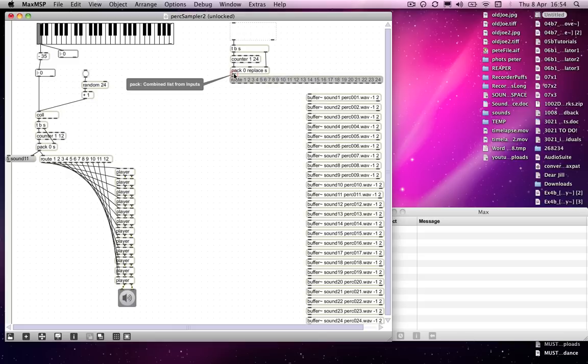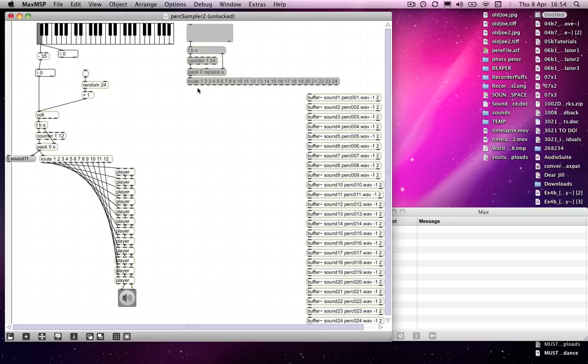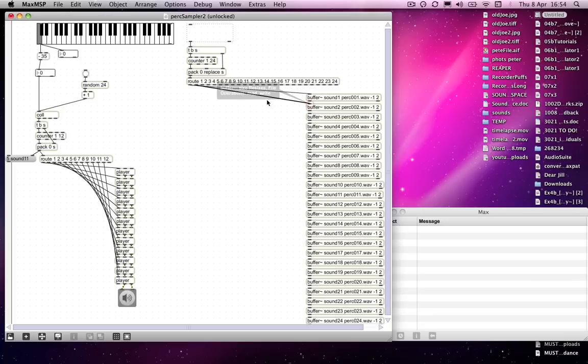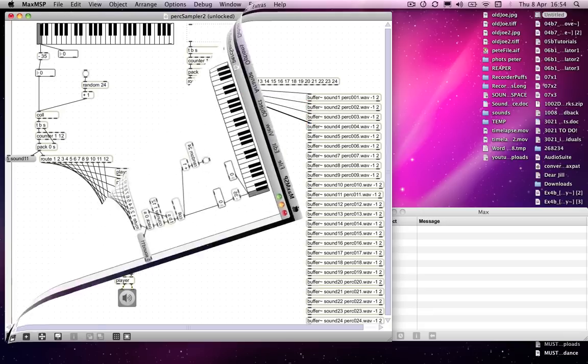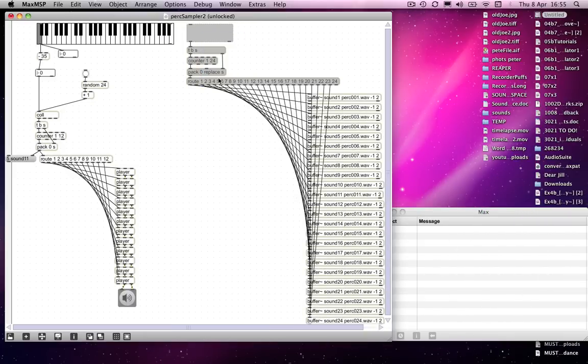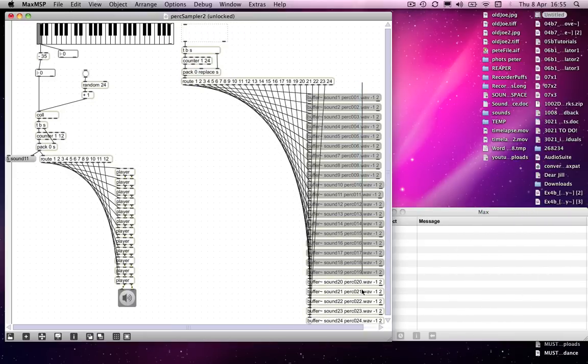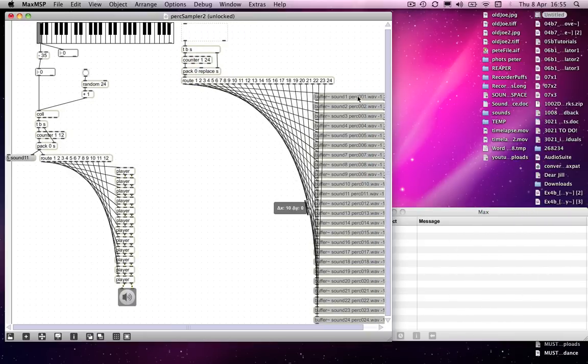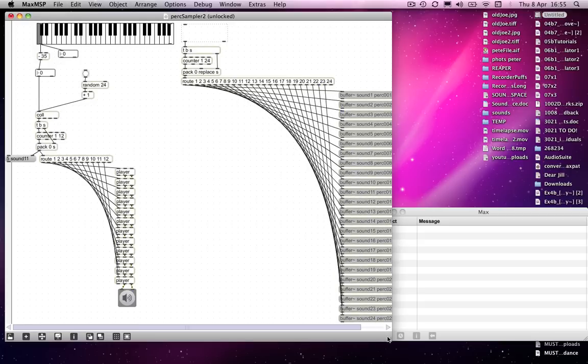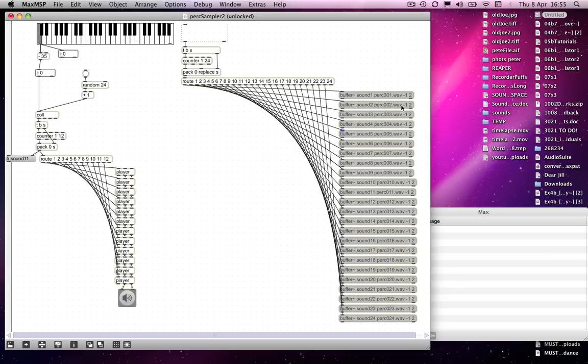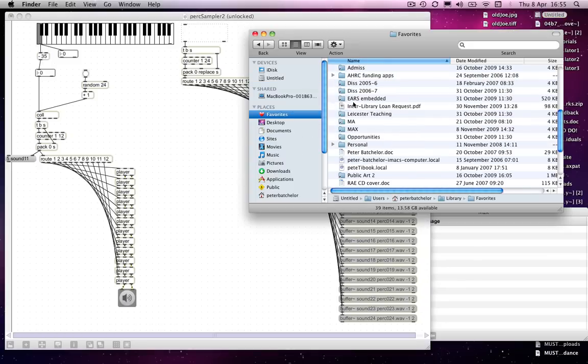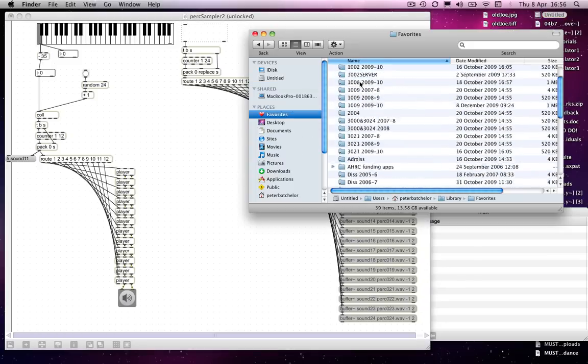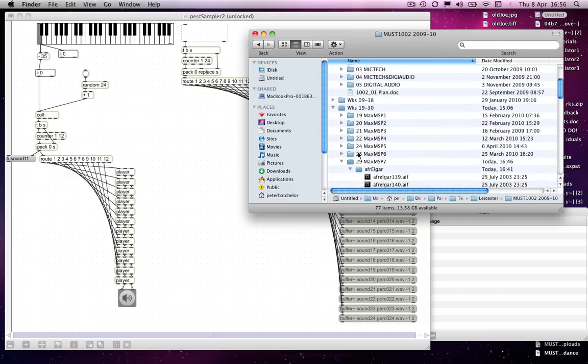And so now all we need to do is to add a root object with 24 numbers in it, and connect that up. And then do our pretty parabola thing again. Okay, so that's actually very easy to move these along a bit.